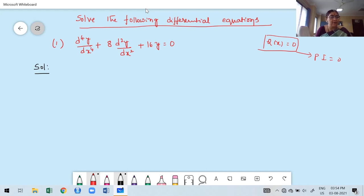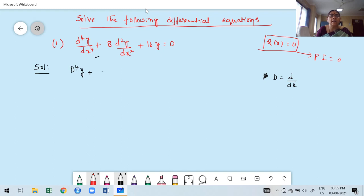First, we have to express the given differential equation in terms of the differential operator. Capital D is nothing but the derivative with respect to the independent variable, which is x. Therefore, this is also written as D⁴y plus 8D²y plus 16y equal to 0. This is the first step: express the given differential equation in terms of the differential operator.